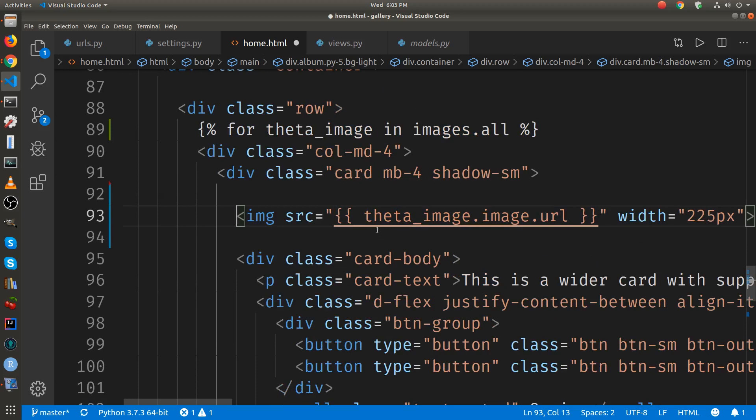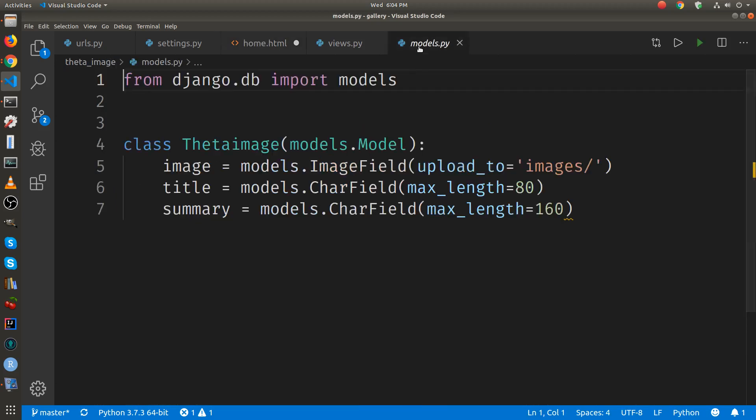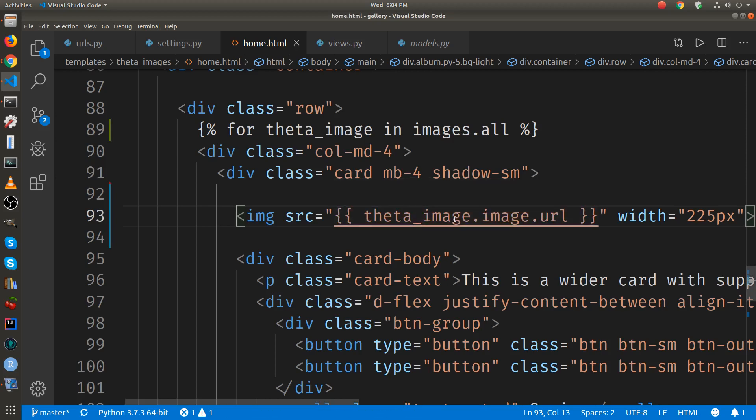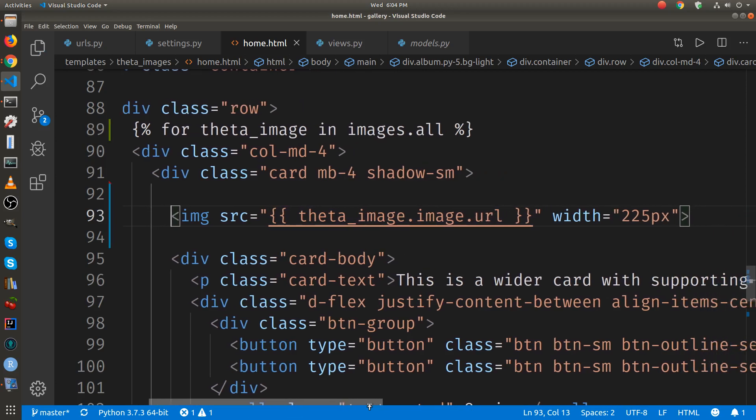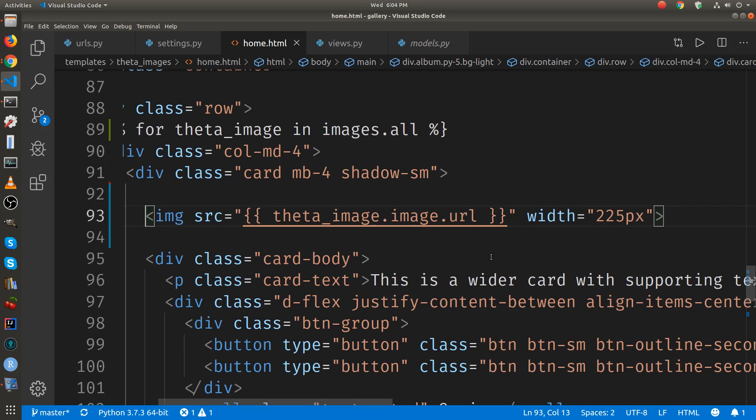The variable name is called theta underscore image. And then there was this image that's from the model. We called the image image in the model. And then dot URL is a keyword in Django for the image data type. You can look at the documentation. We're just setting the width and so the height is going to be auto.